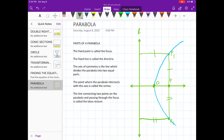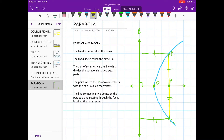This segment is perpendicular to the line L. The line connecting two points on the parabola and passing through the focus is called the latus rectum. All such points that satisfy this condition will lie on this curve, and such a curve is called a parabola.